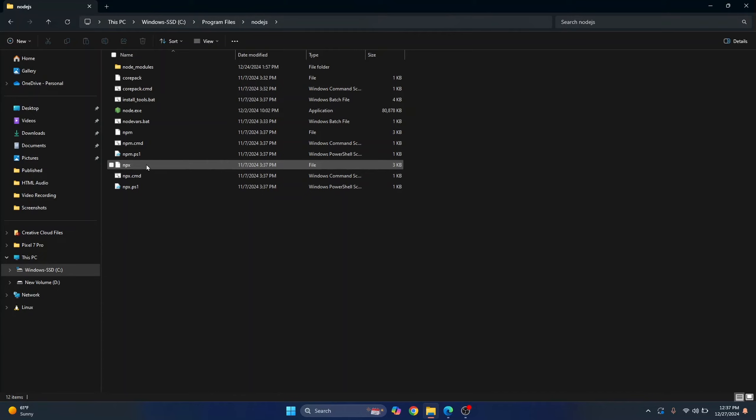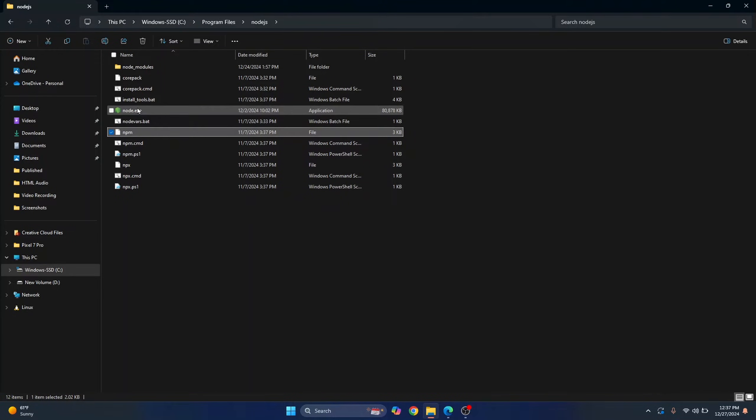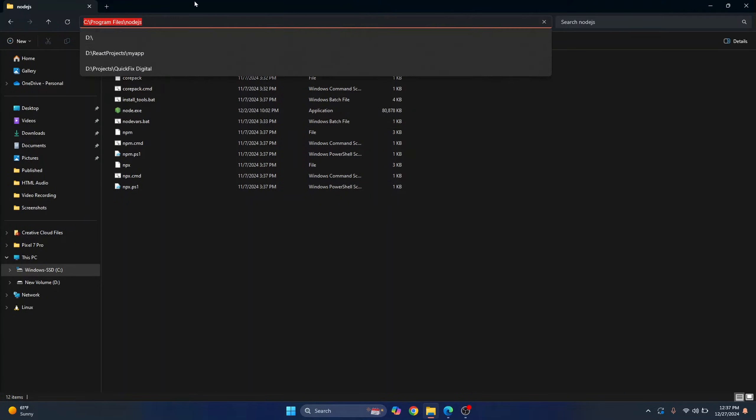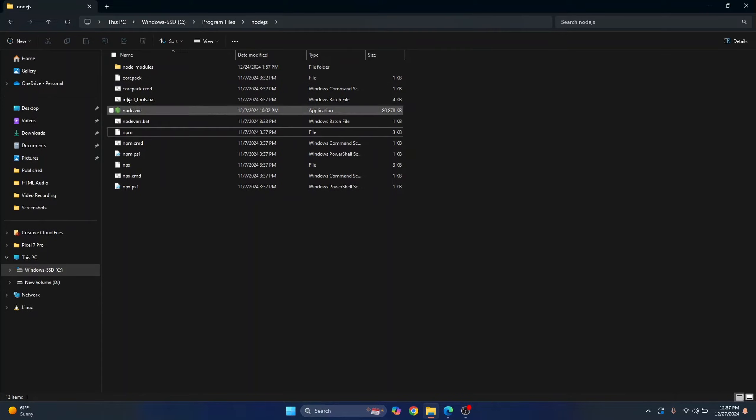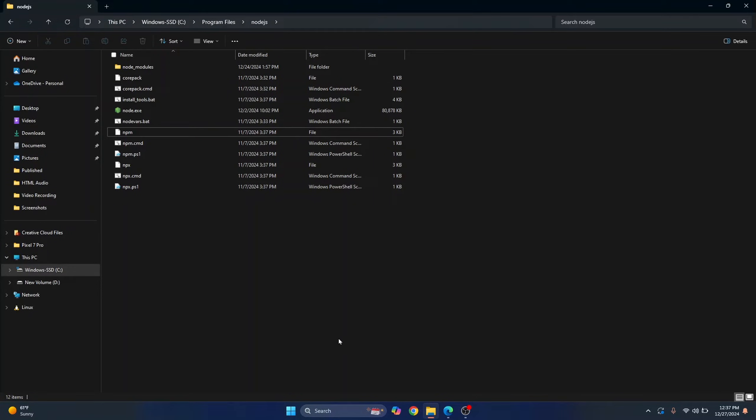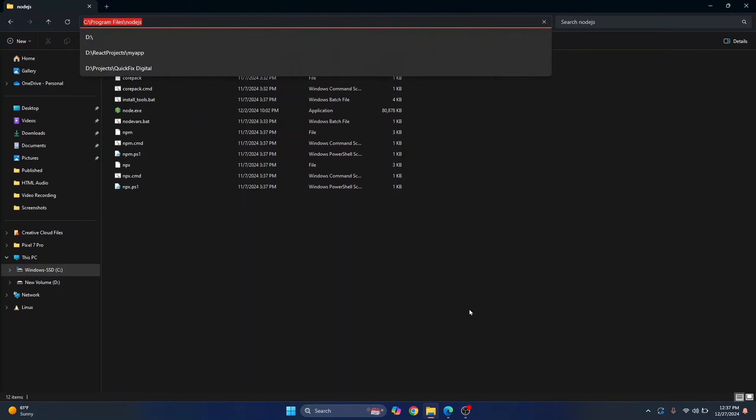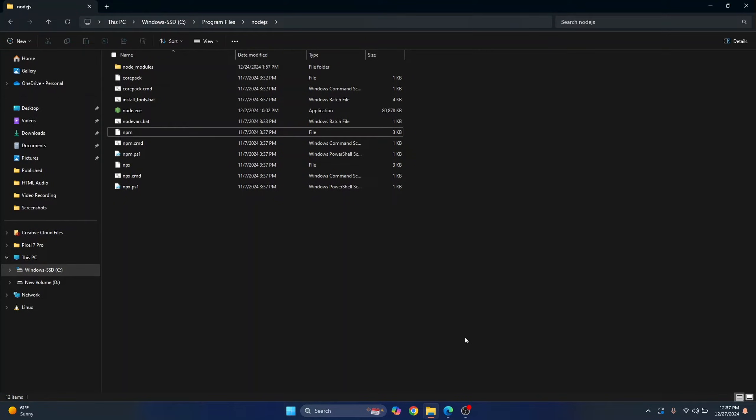Here we have npx, npm, and node.exe. You need to copy this path and add this path to environment variables. If you have node installed in some other directory, go to the directory and copy the path. Now we will add this to environment variables.